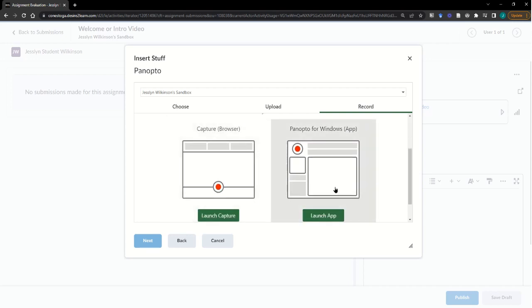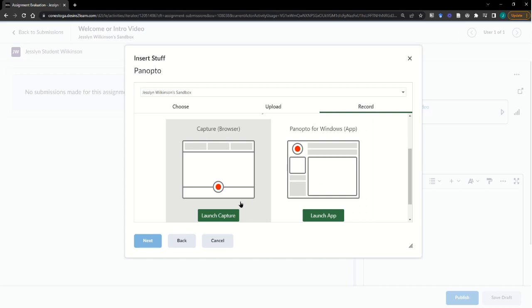From here, whether you're using the Web Capture or the desktop app, you'll go ahead and launch it.